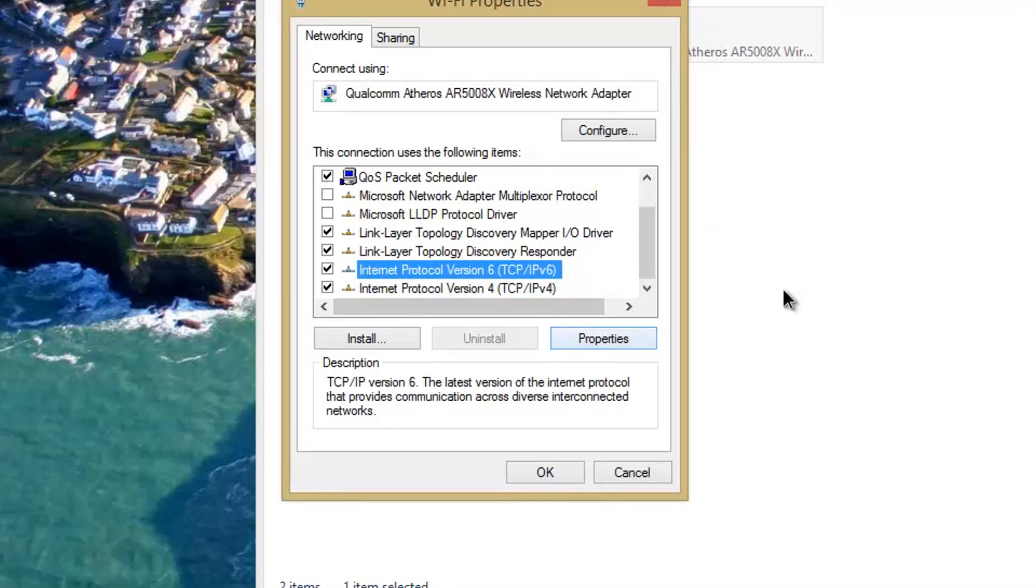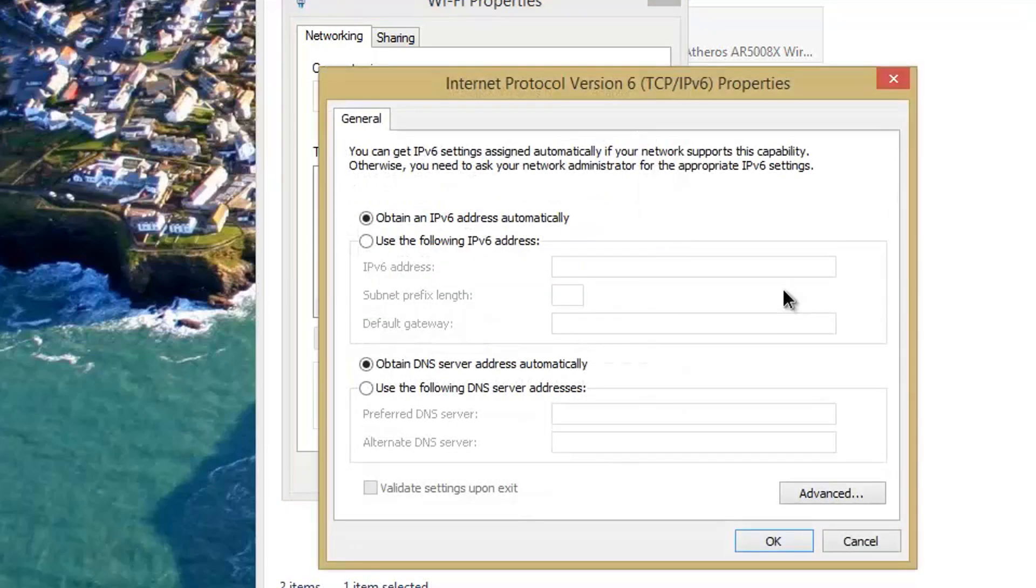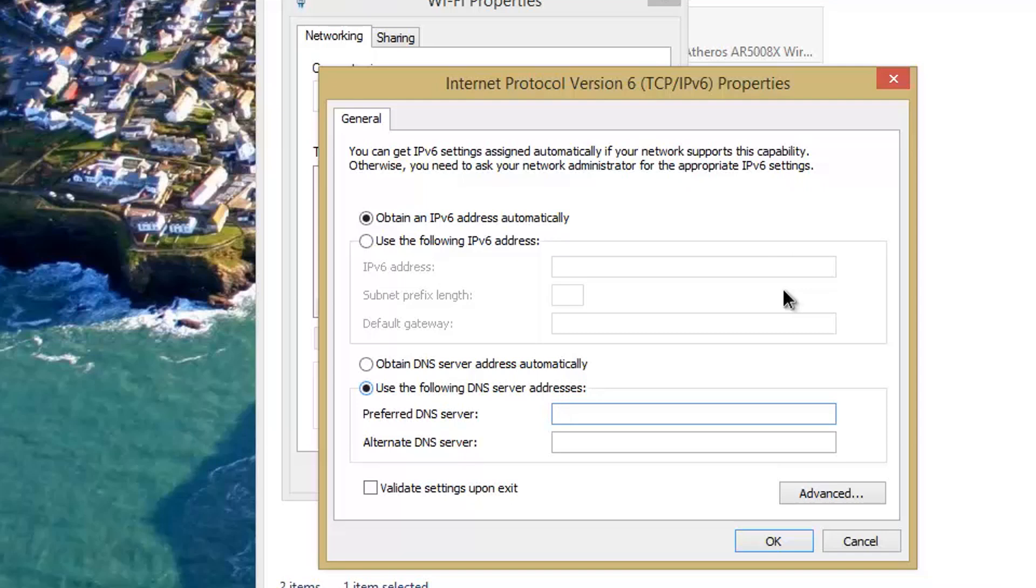Now, if you want to change your IPv6 as well, you can go in here, click 'Use the following DNS server addresses', and what you need to enter is 2001:4860:4860::8888.